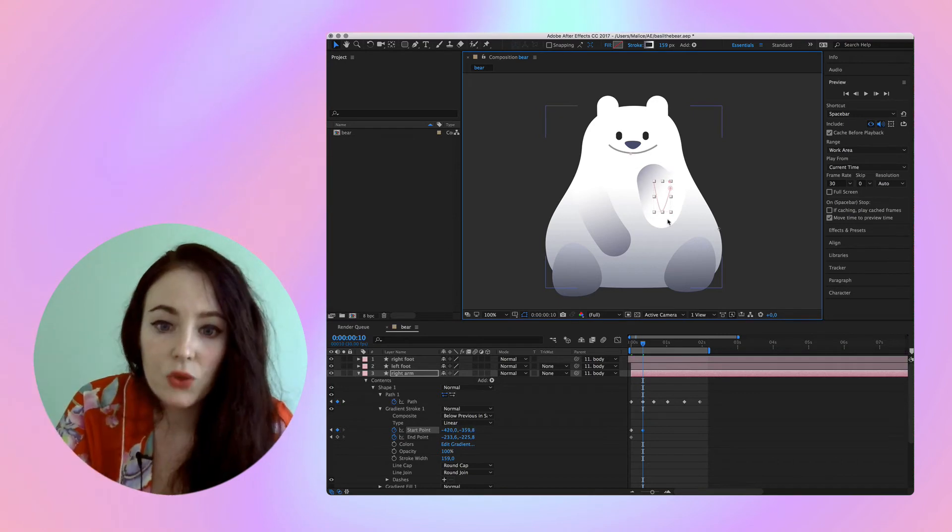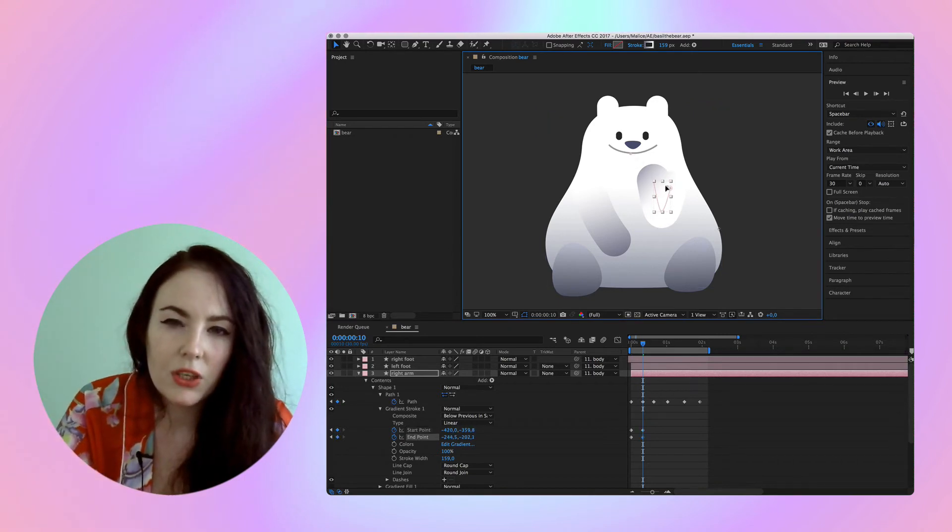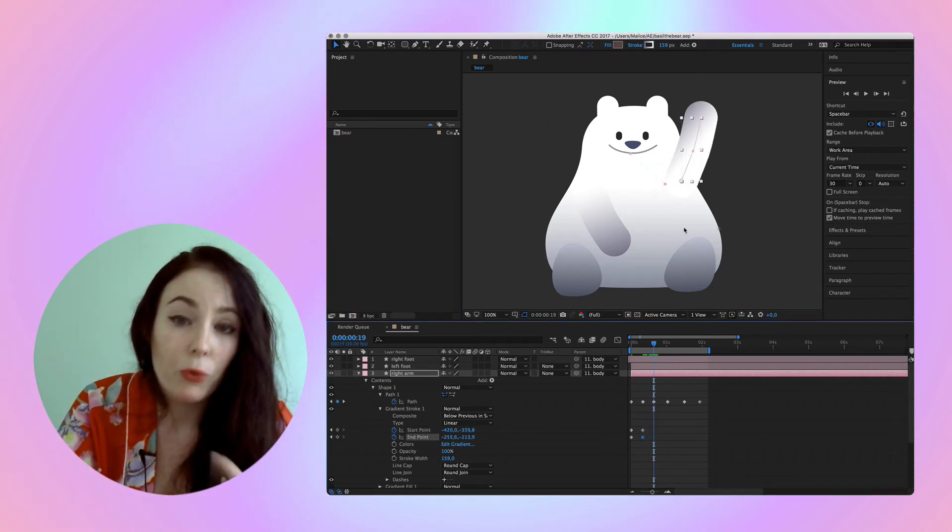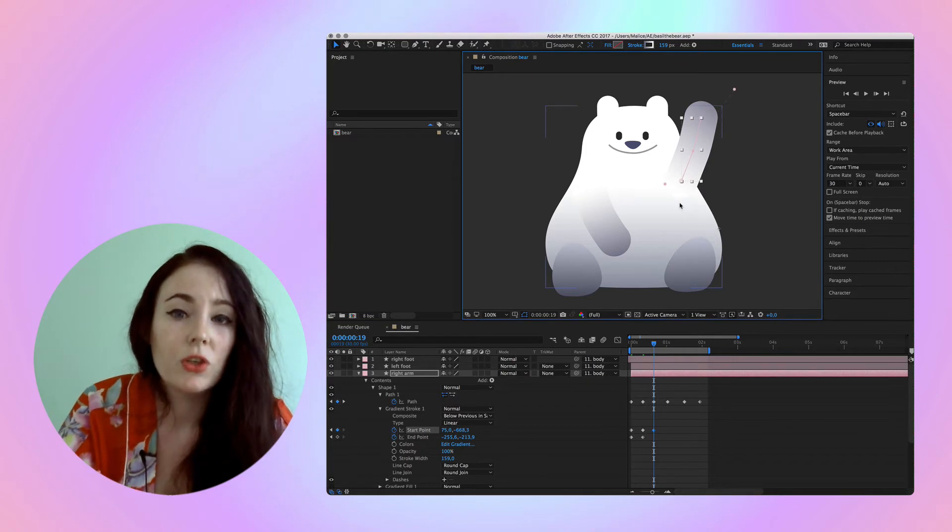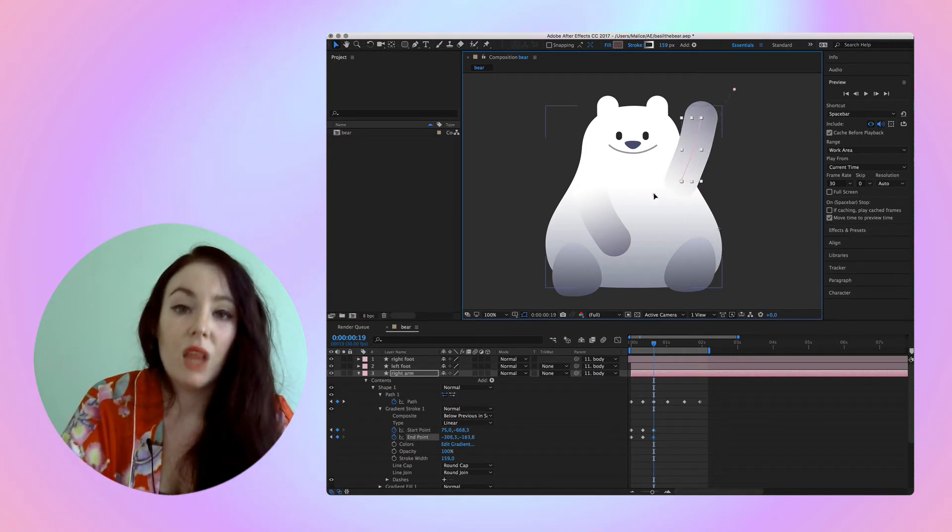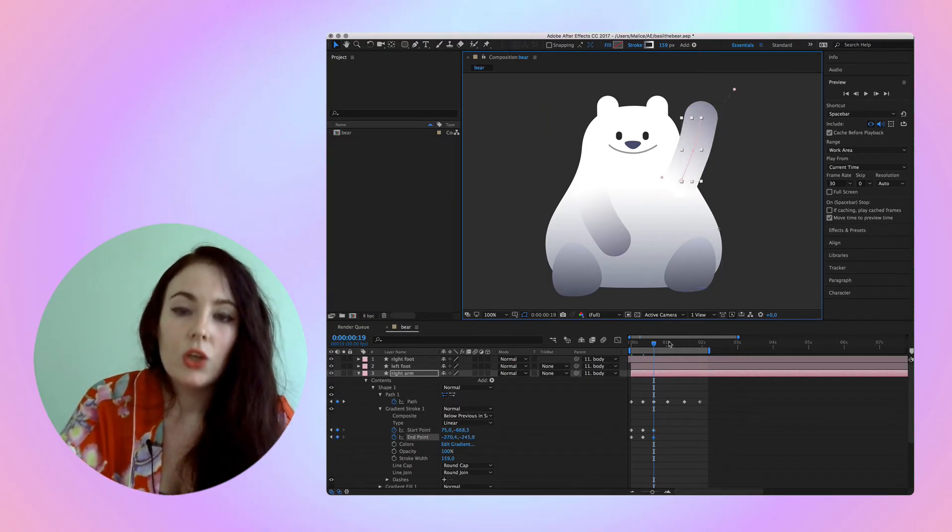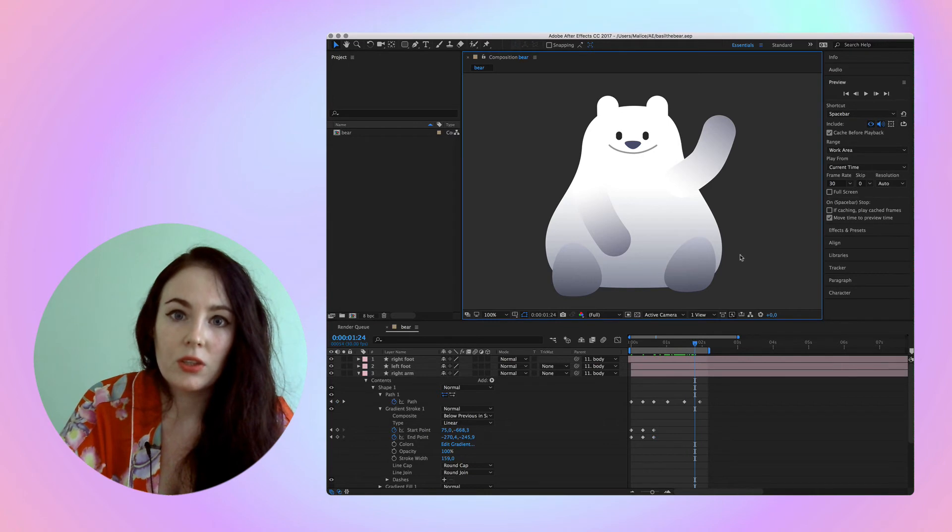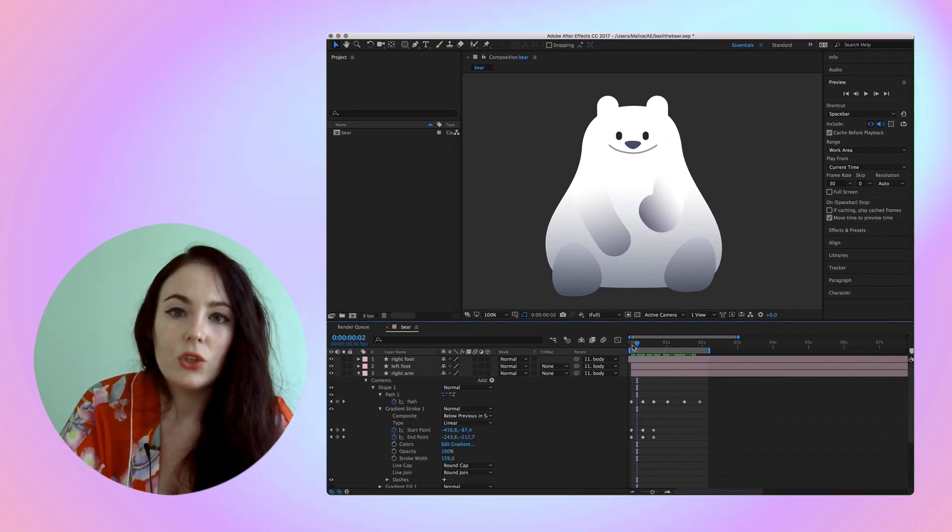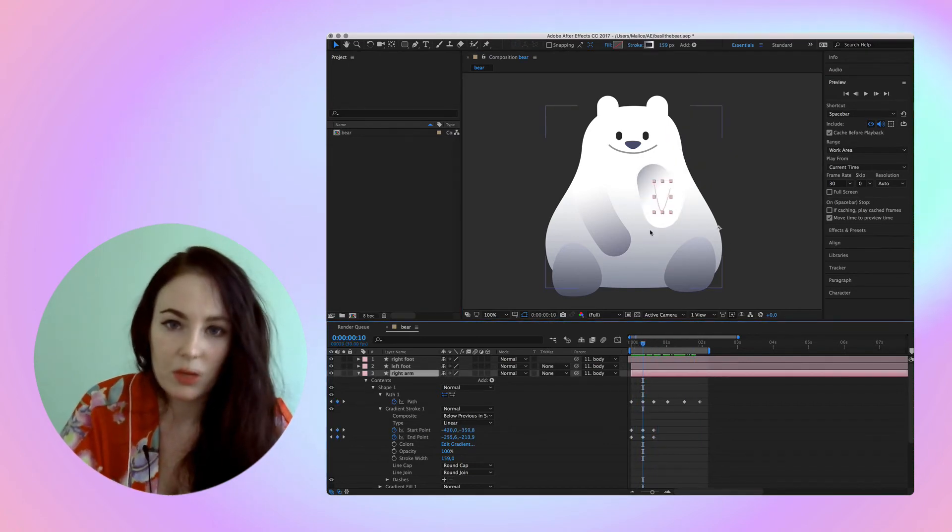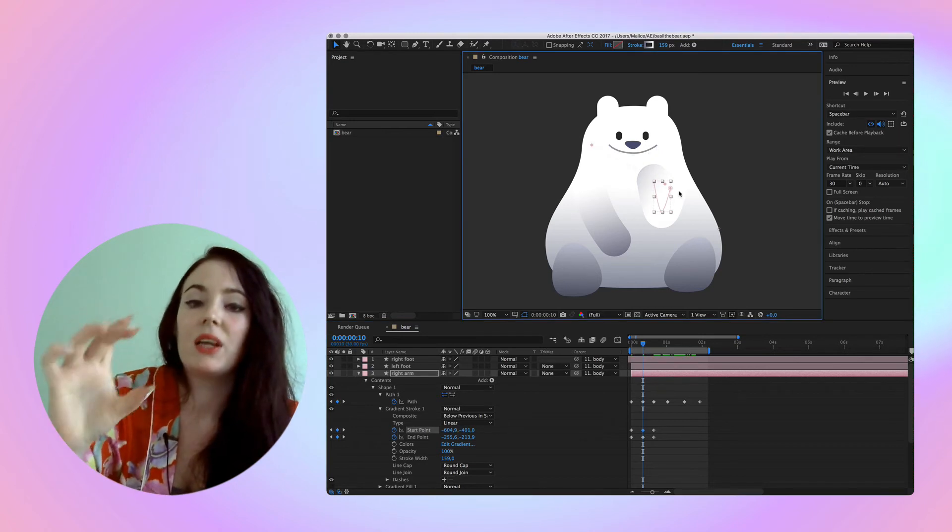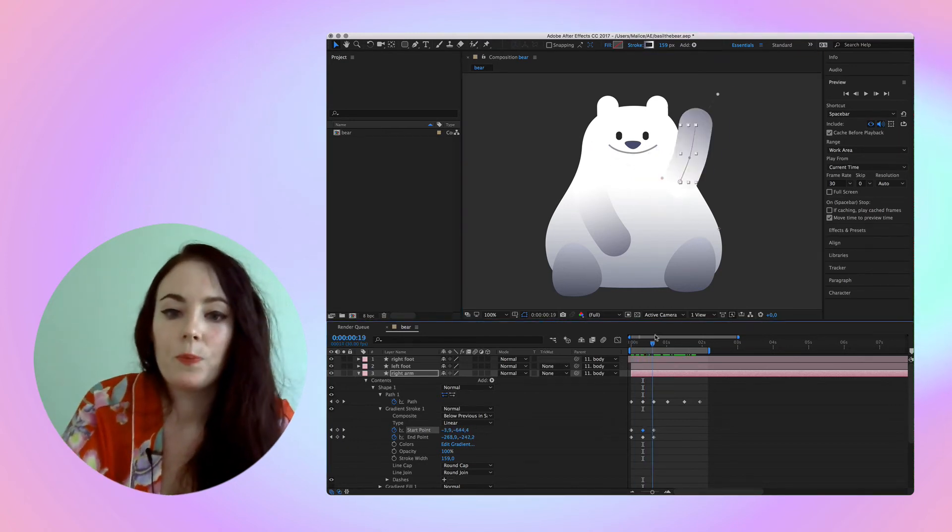If you want to see all the keyframes of a layer or multiple layers, so just the parameter that has keyframes applied on it, you just have to select the layers that you want and hit the U key and you just see keyframes, nothing else. You don't have to expand the entire thing.